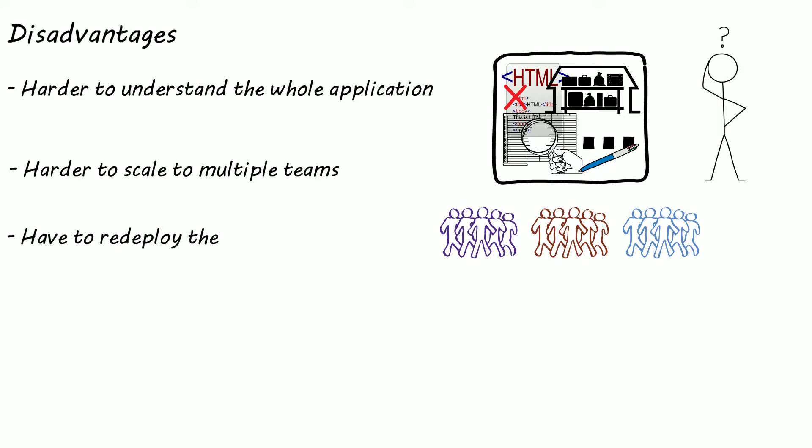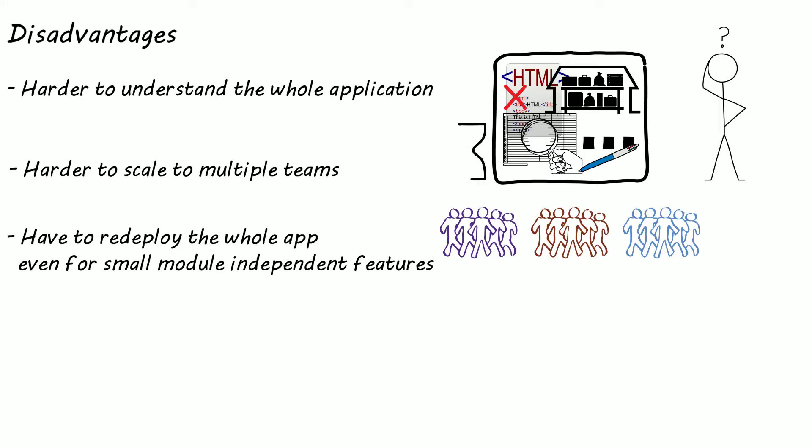Another drawback is continually deploying small features is difficult. As you have to redeploy the whole application for a small change in one module that only affects one part of the monolith. And the size of the application can mean it can take longer to start up.